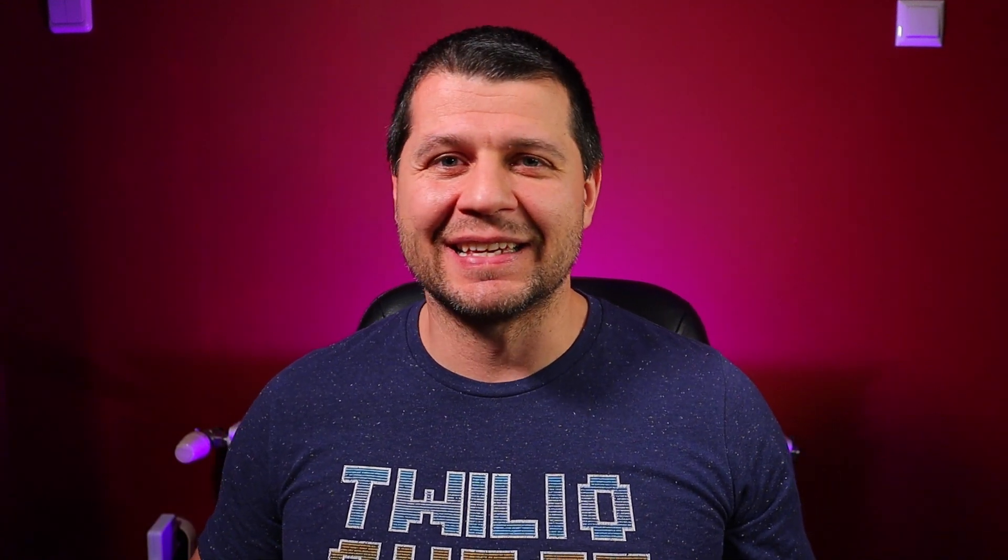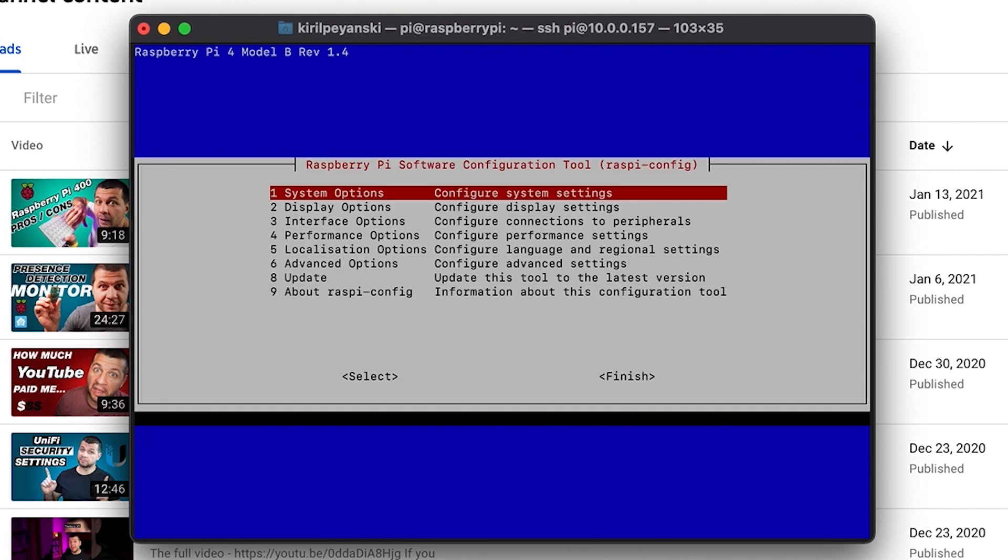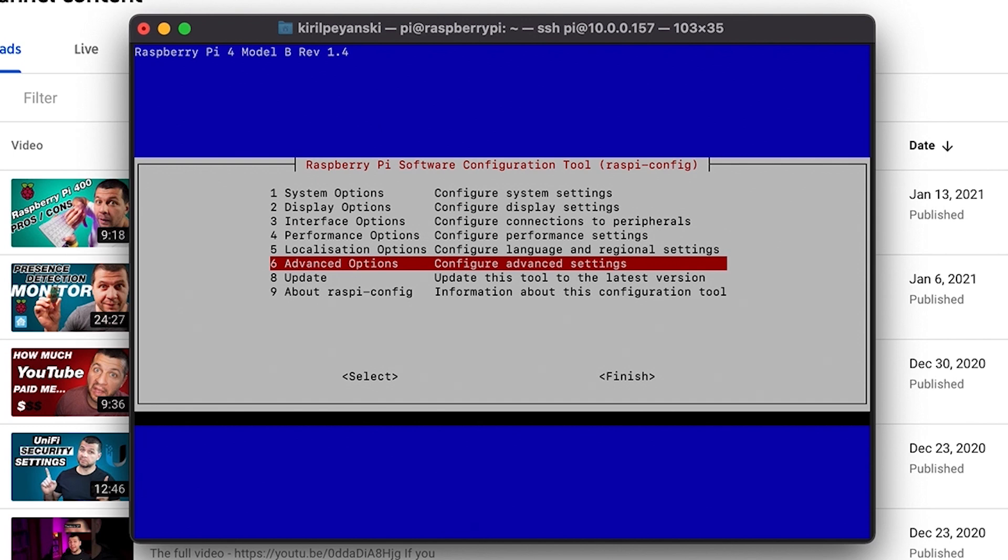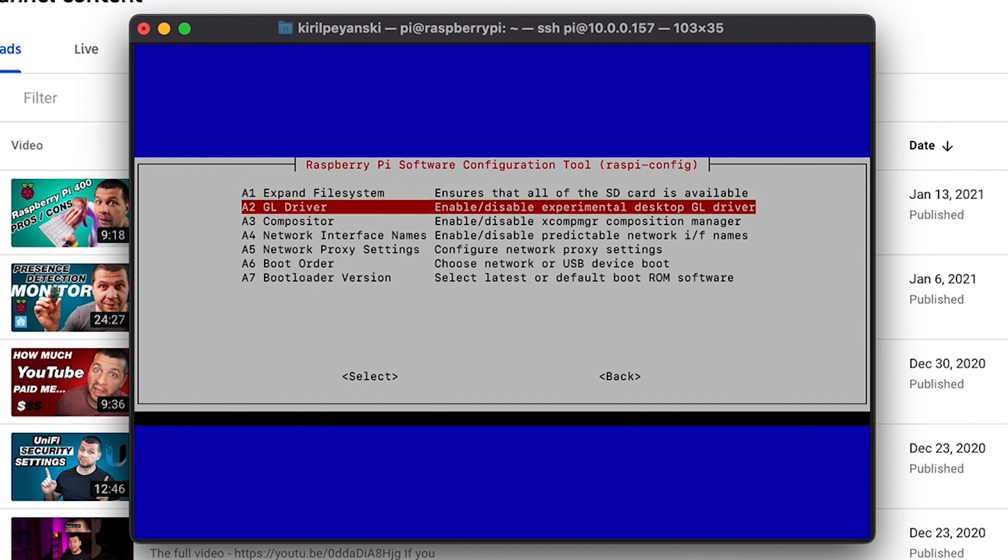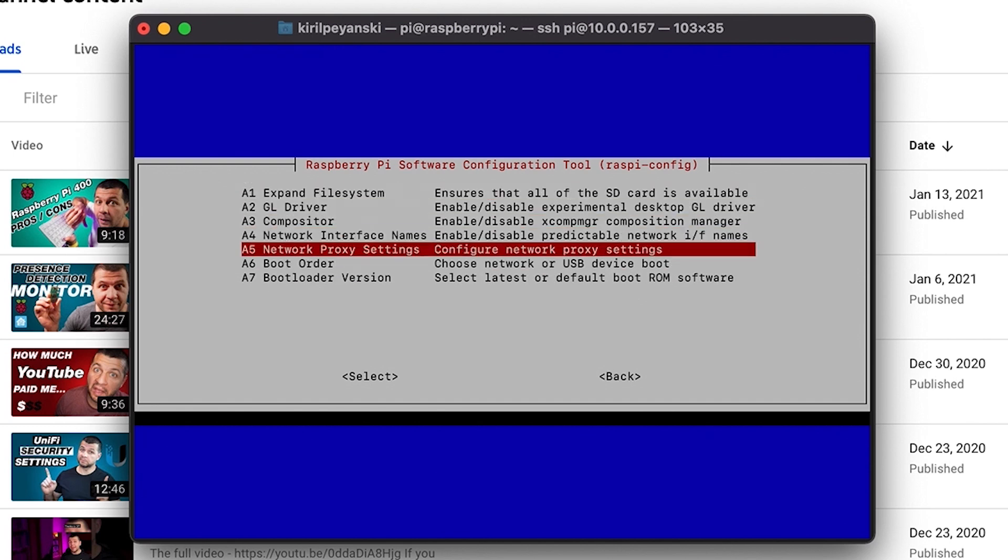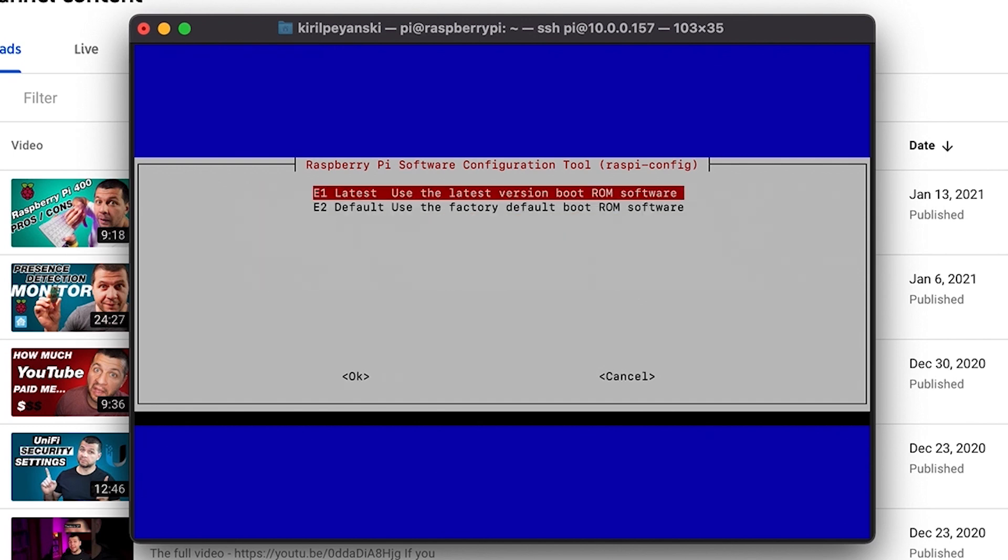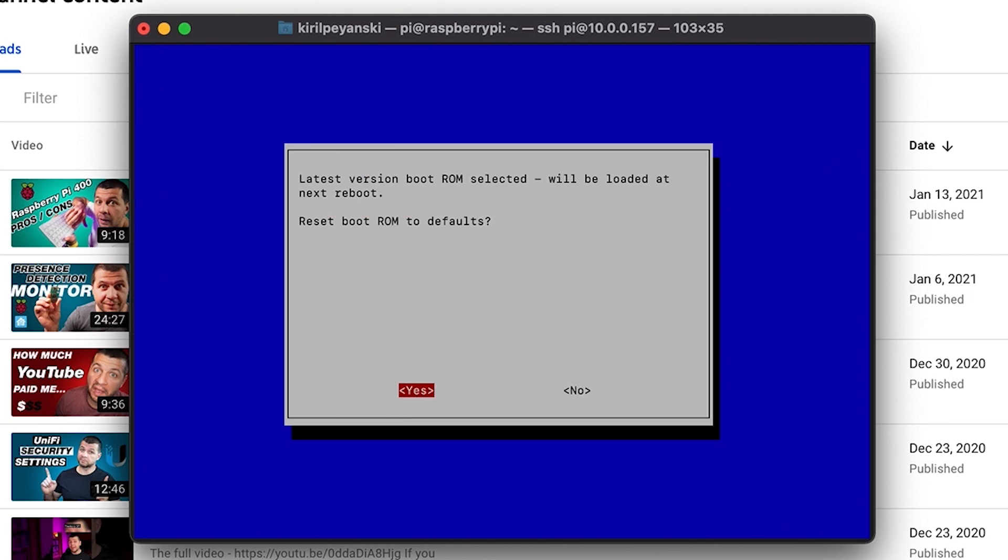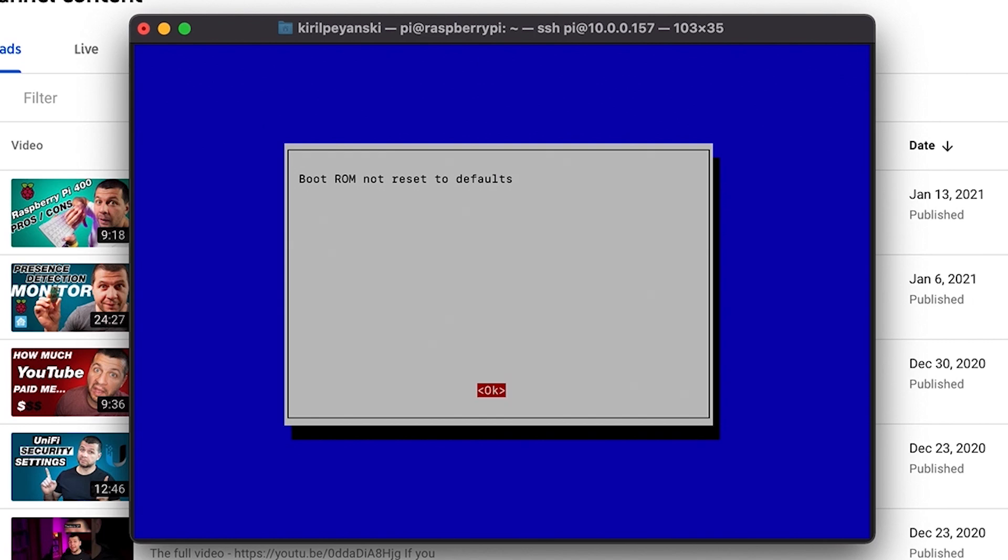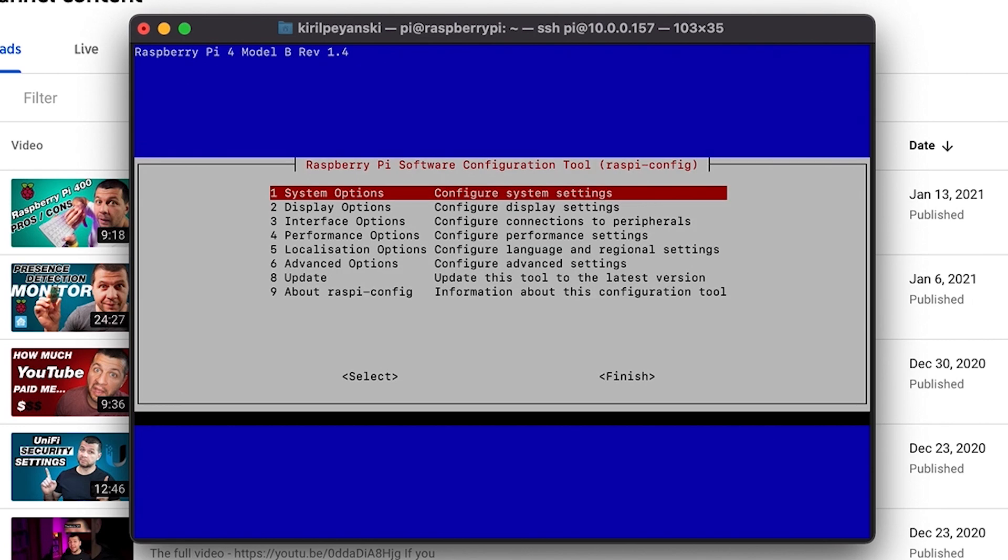Launch the Raspi-config tool to select some important but easy settings. After that I'll execute sudo raspi-config. Go to advanced options. Boot loader version. And make sure that latest is selected here. Reset boot ROM to defaults. Click no. And ok.